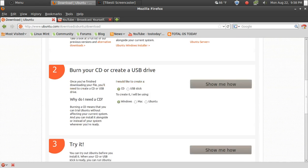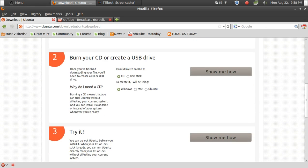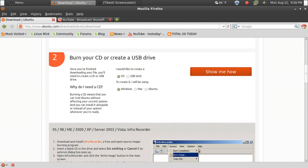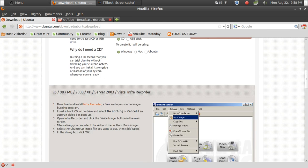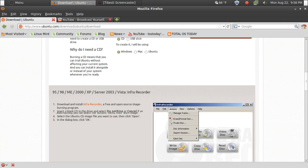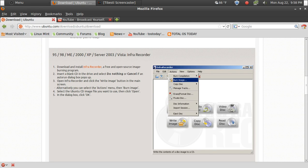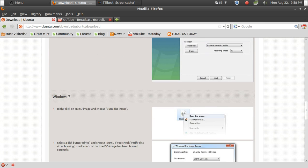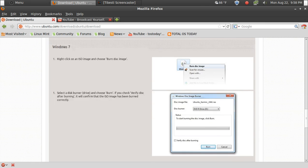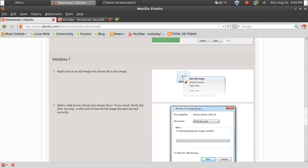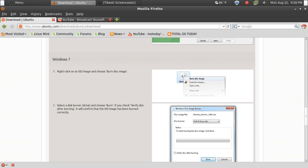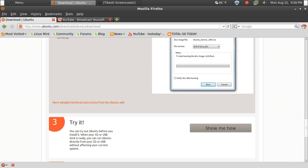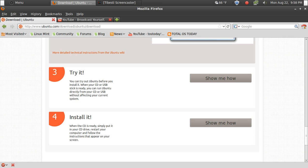Scrolling down here. Number two, assuming that your file is not corrupted. If you'd like to create a CD, you click that, and to create it I will be using Windows, show me how. Very nice screenshots here. In the first screenshot there is a screenshot of a free program called Infra Recorder. I have used this and it works terrifically. Scrolling down some more, if you have Windows 7, after you download the image file and verified it, you can just right-click, burn disk image, and then burn it onto your disk and go from there.